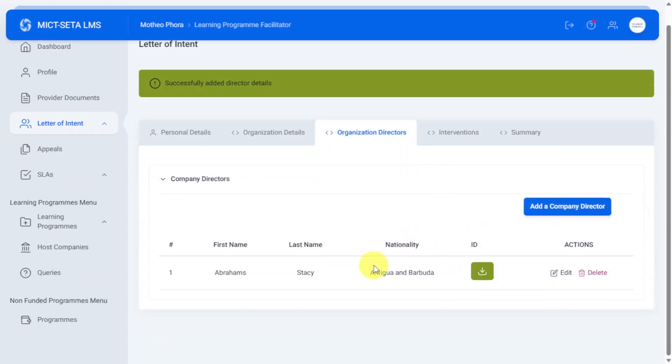Once that's done, it should look like this. From here you can either edit or delete the director.